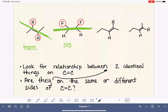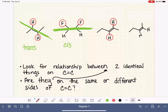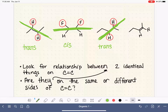Next example: focusing on the first carbon, it has a hydrogen and an ethyl group. The other carbon has a hydrogen and a methyl group. This is a bit different — these two carbon atoms only have one thing in common: they each have a hydrogen atom. So we must focus on those hydrogen atoms. Drawing our exaggerated line through the double bond, the two hydrogens are on two different sides of the line, so this molecule is trans.